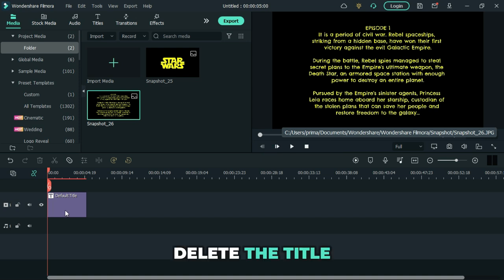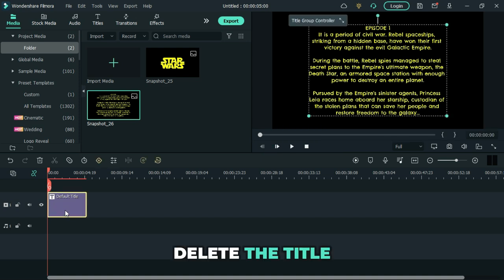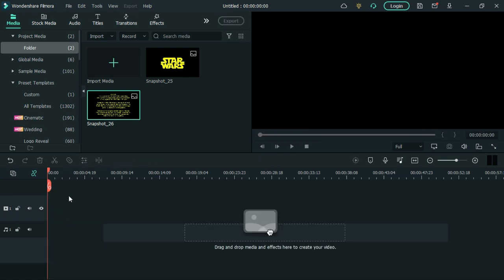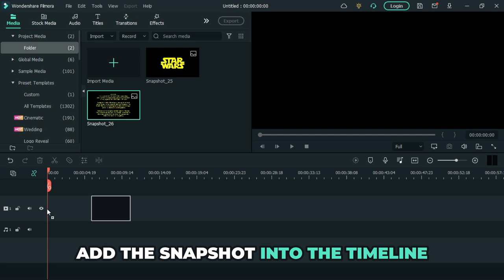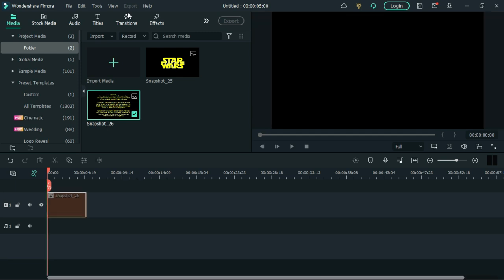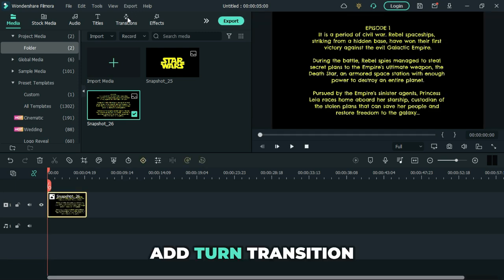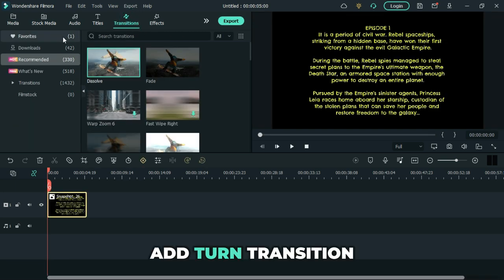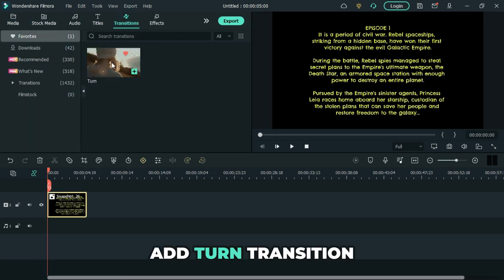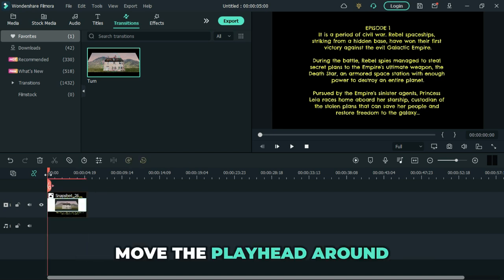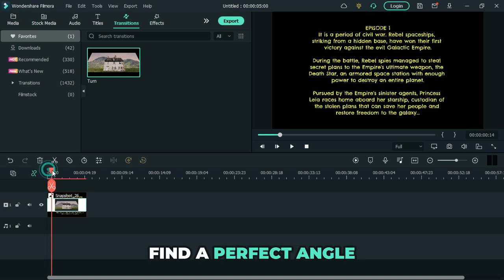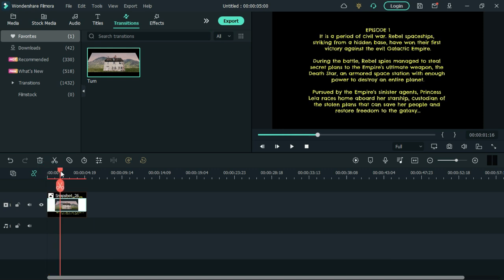Delete the title. Add the snapshot into the timeline. Go to transition tab. Then add turn transition. Stretch the transition as follows. Move the playhead around to find a perfect angle.